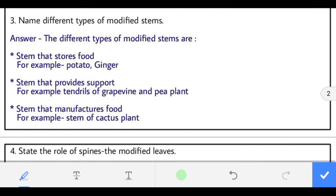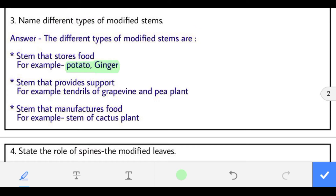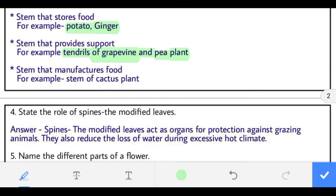Third: name different types of modified stems. First, stems that store food — examples are potato and ginger. Second, stems that provide support — examples are tendrils of grapevine and pea plant. Third, stems that manufacture food — example is the stem of cactus plant, which is green and performs photosynthesis.